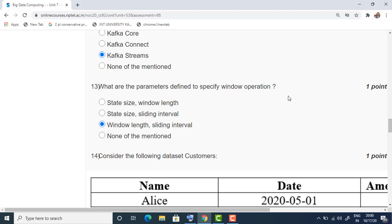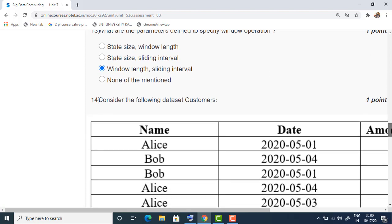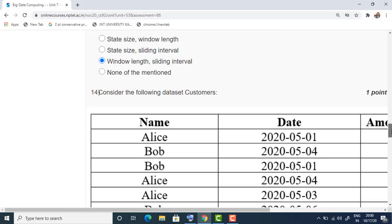The thirteenth question: what are the parameters defined to specify a window operation? There are only two parameters used to define the window operation — window length and sliding interval. So the answer is the third option.